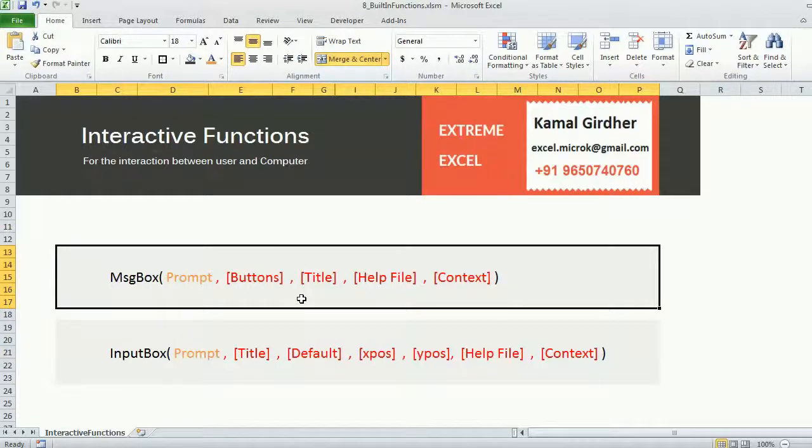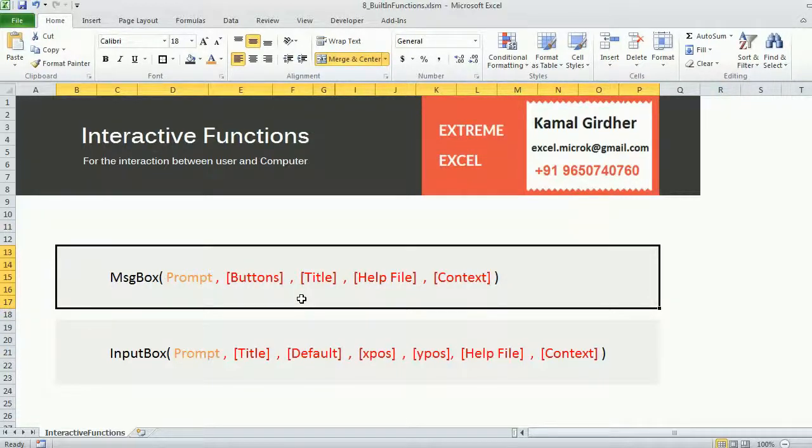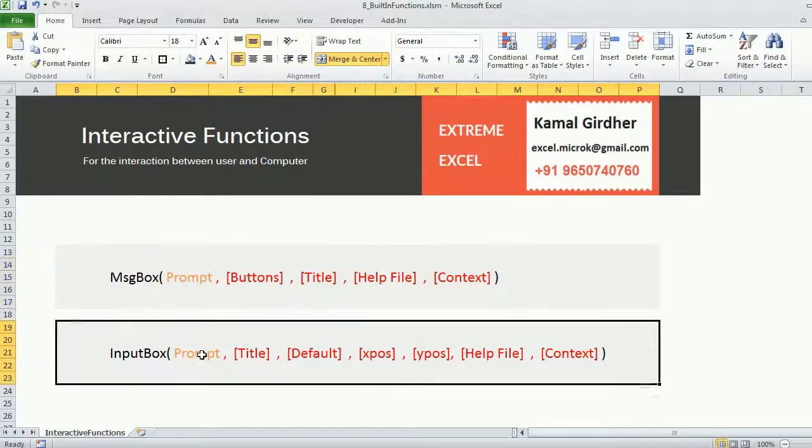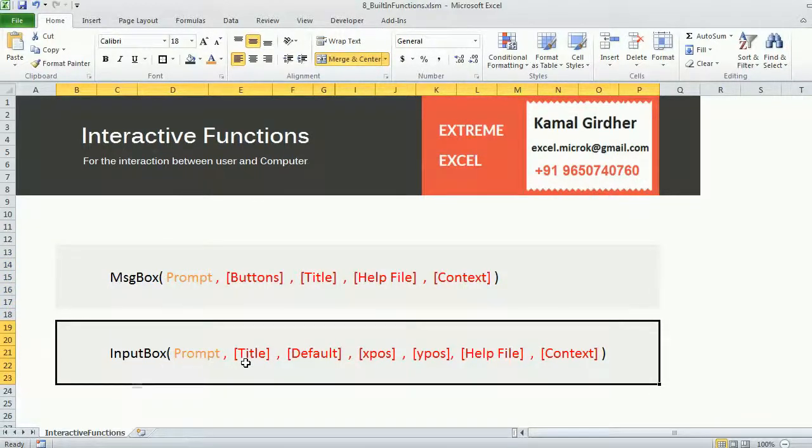All the arguments which you see in square brackets, keep in mind that these are optional arguments, and the one which is not in square brackets is mandatory. Similarly here in input box also, this one is mandatory, these all are optional.